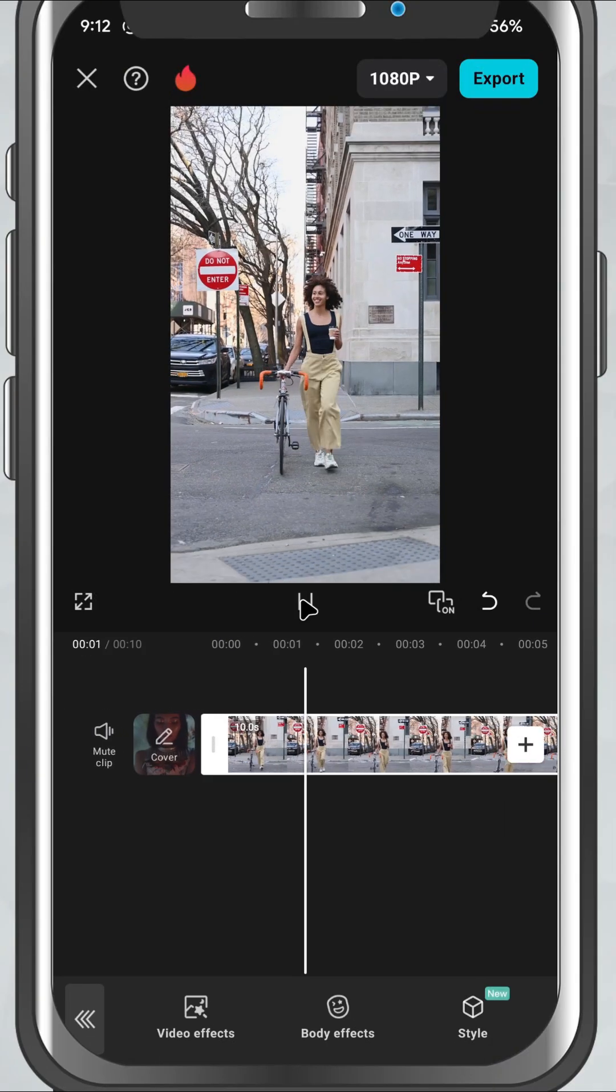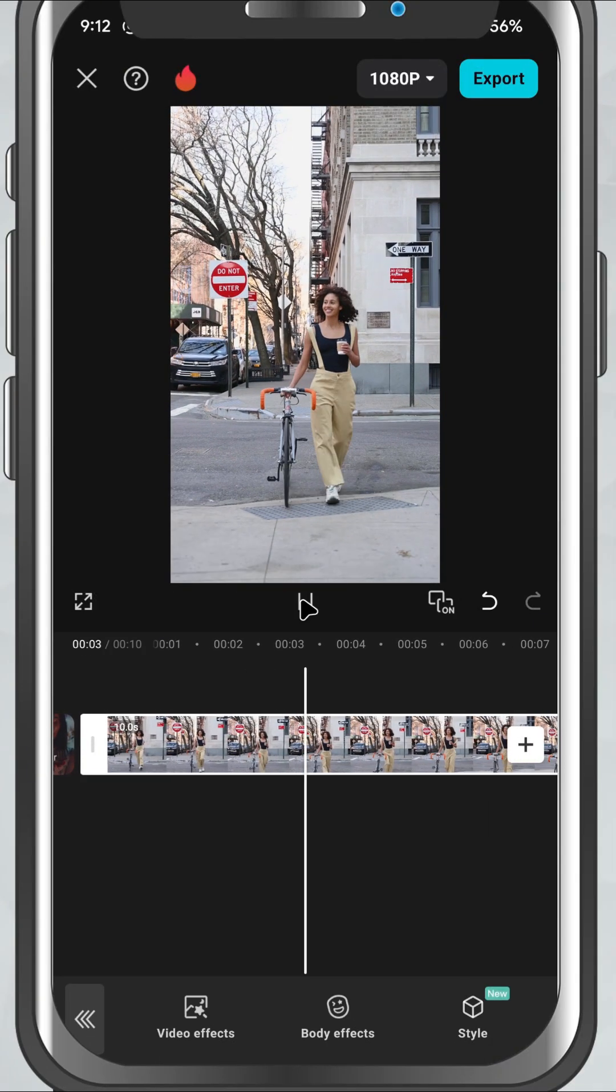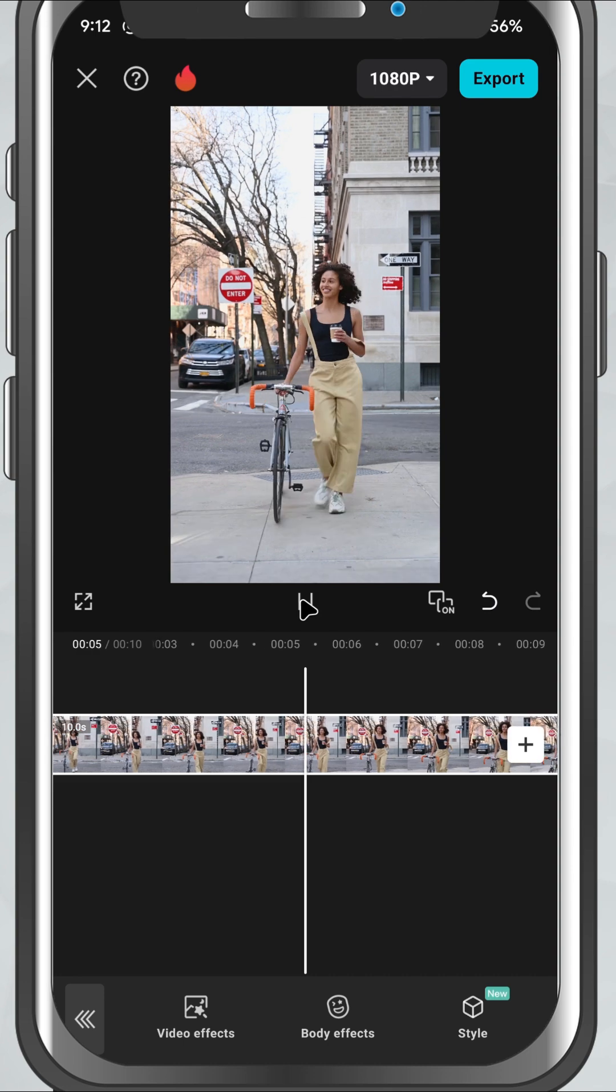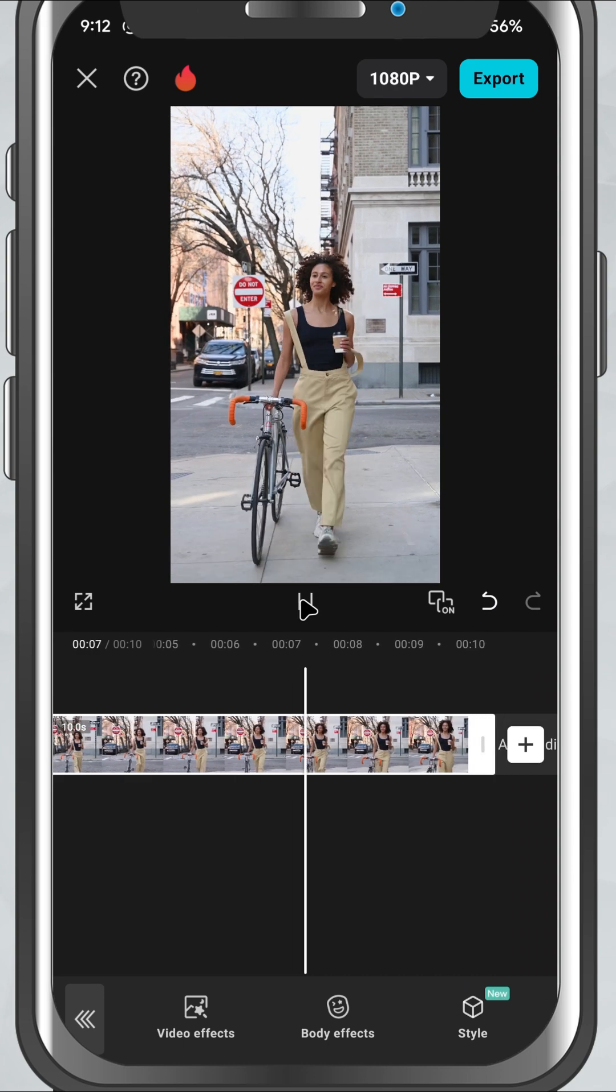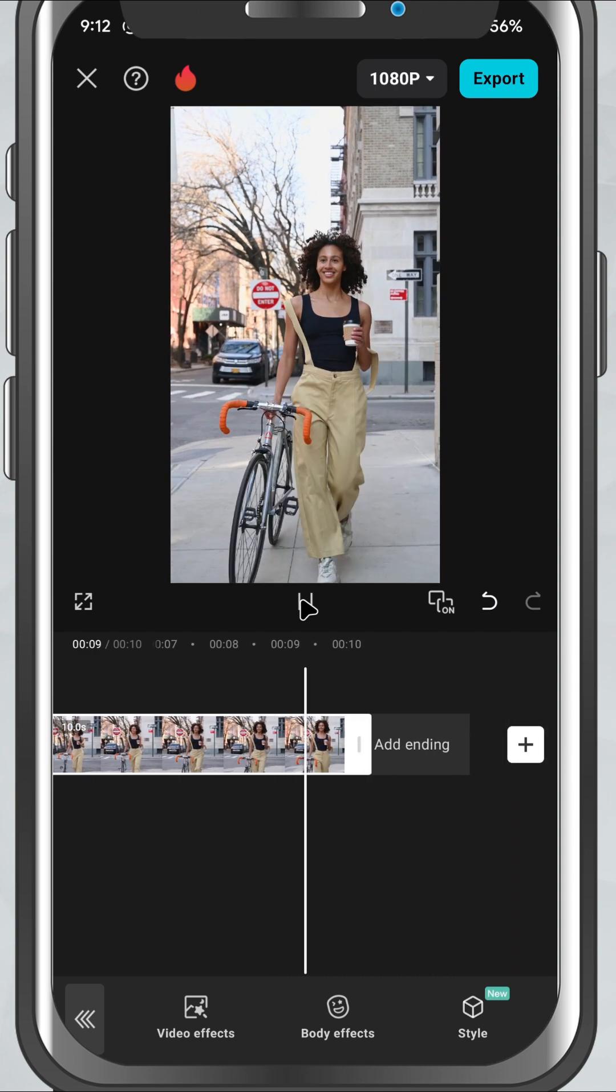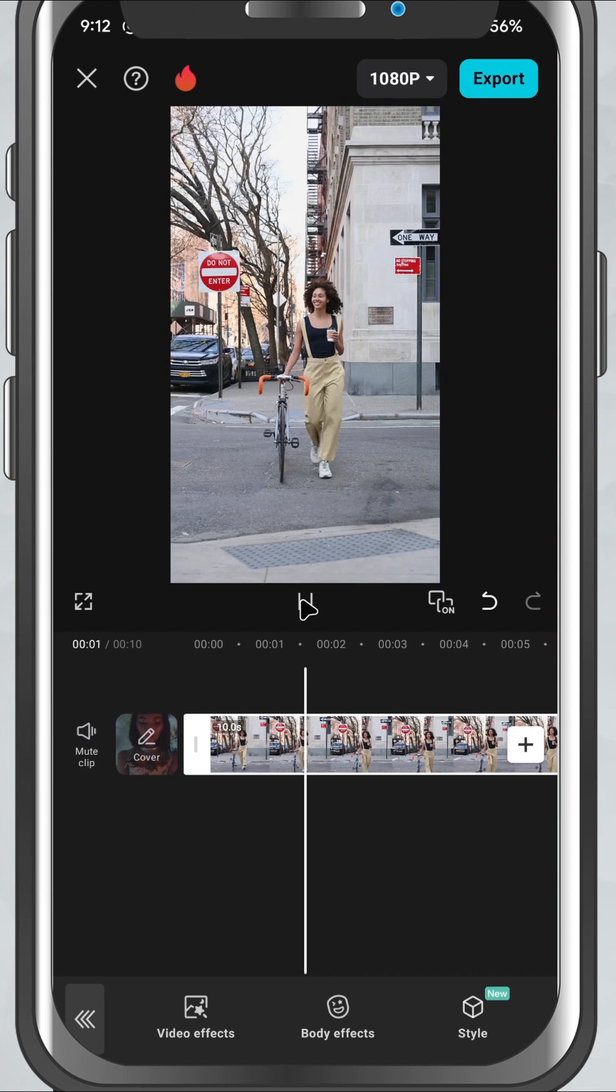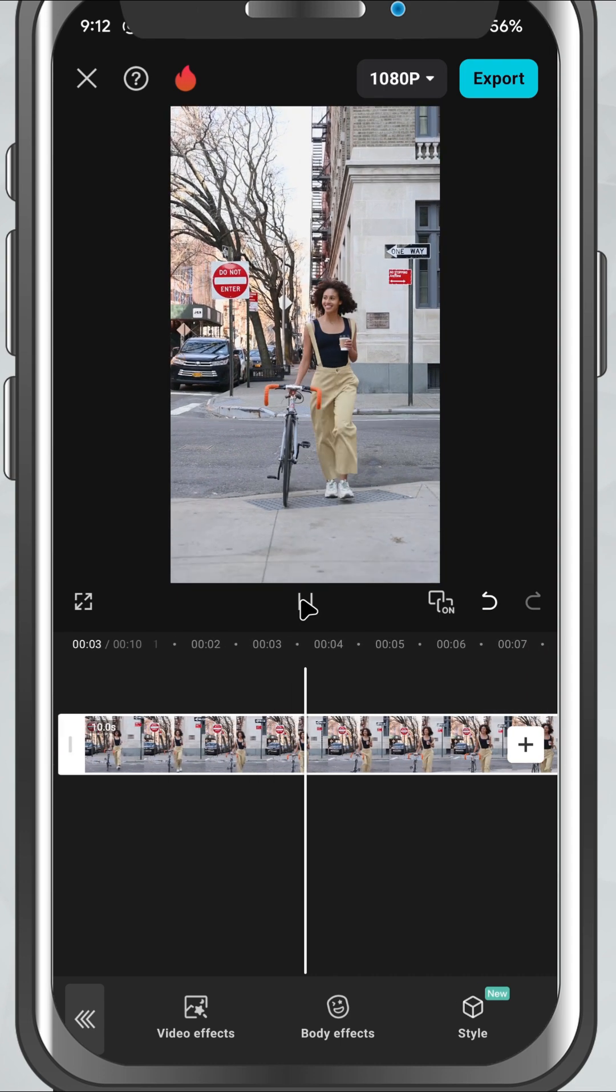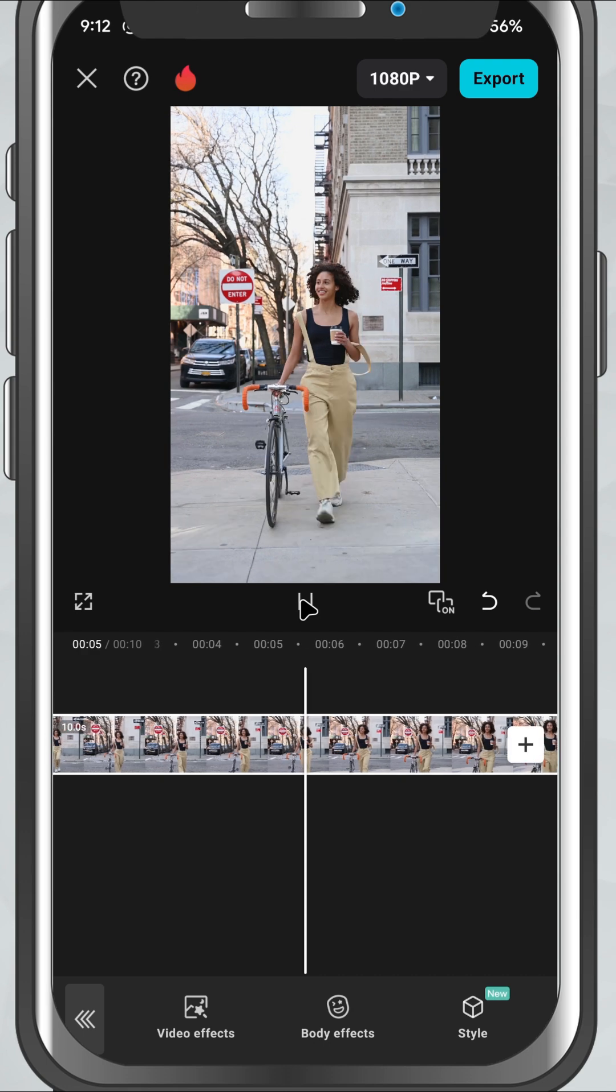Today we are creating a stop motion effect in just a few taps. No need to manually freeze frames or chop up your video. We'll be using a built-in effect called FPS Lag. And it does all the heavy lifting for you. Let's get started.